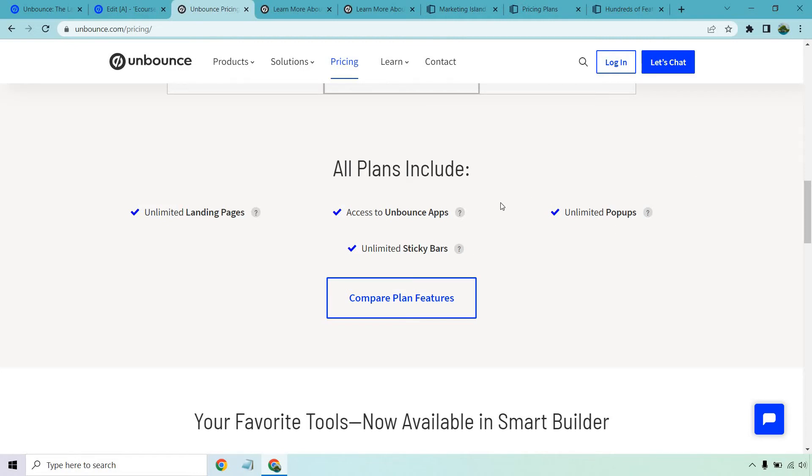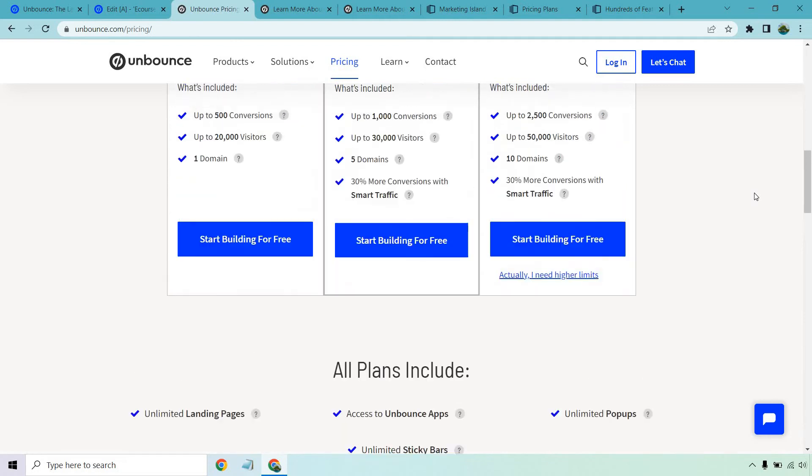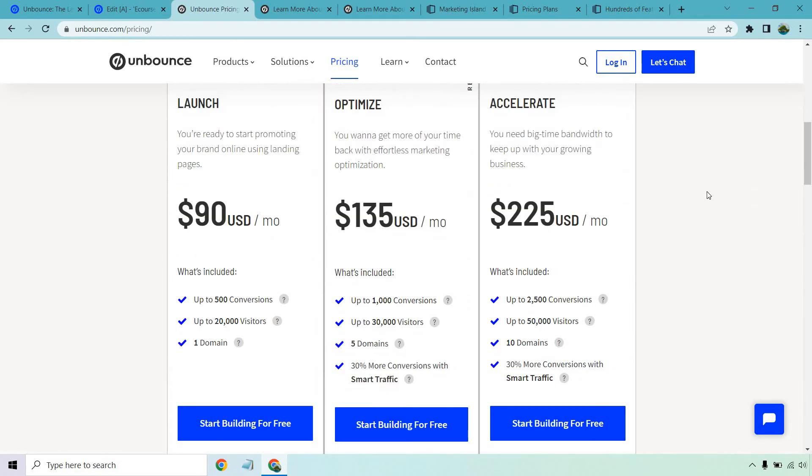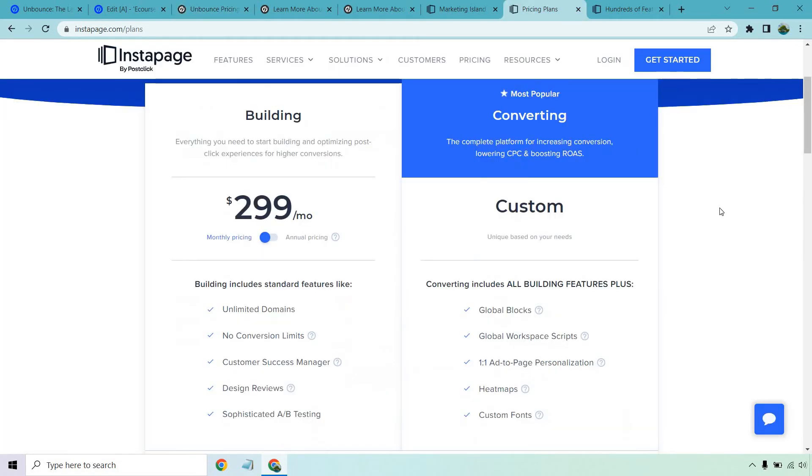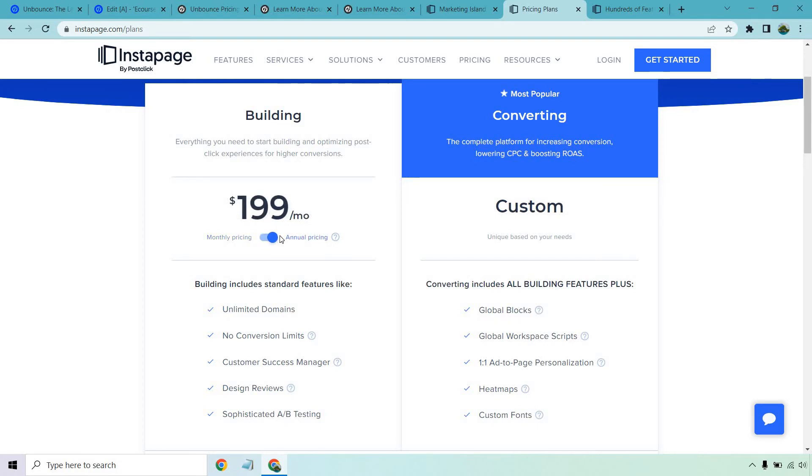Now if we're going to compare that to Instapage, Instapage is going to be significantly more. You're looking at starting at $299 per month. Now if you switch to annual, I believe you save, yes, 33 percent. It comes down to $199, but that's paying annually.